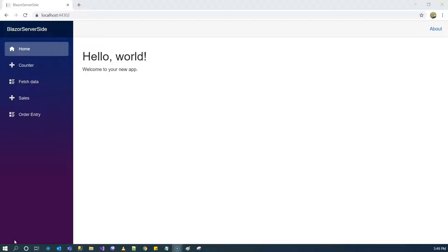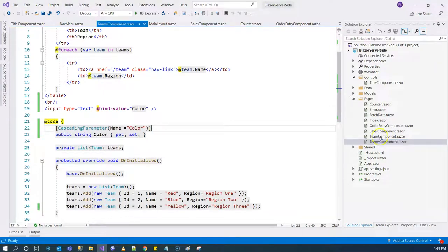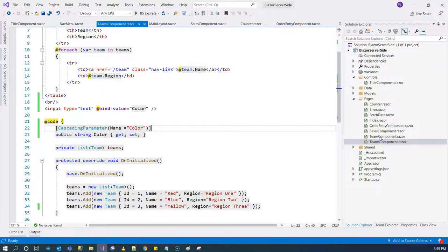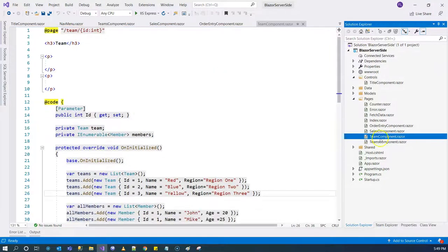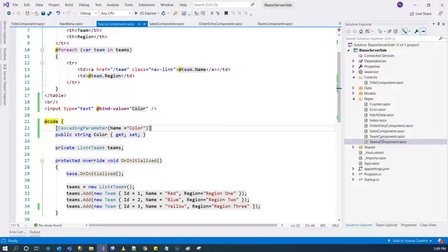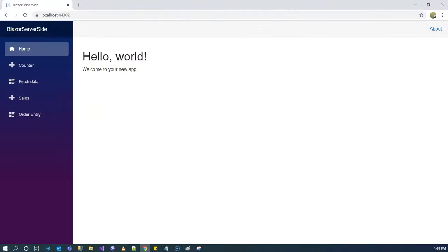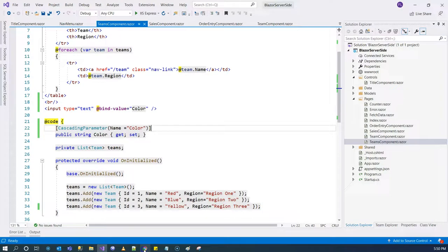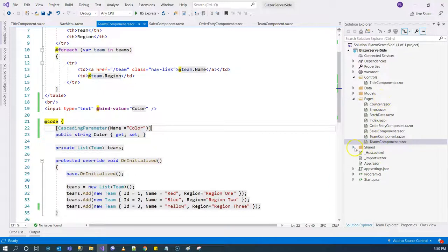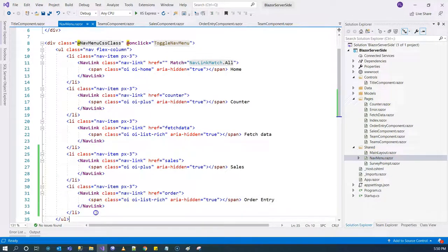To demonstrate, I created a teams component and team component. The teams component shows the list of teams and the team component is the detail of that team and also showing the members of that team. In order to display them, because currently we don't see it on the menu, I am going to add the navigation menu just like last time.